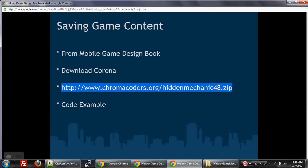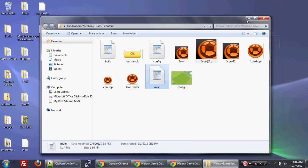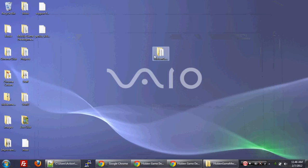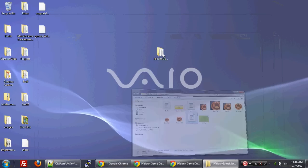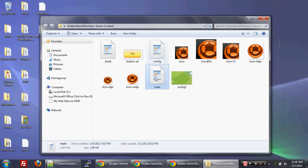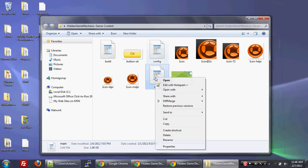And then what you want to do is you want to download the code base for this tutorial, which is chromacoders.org slash hidden mechanic 48.zip. Download that to your desktop. I've already downloaded to the desktop. Open it up, and then open up main.lua with notepad plus plus or something else like that. Notepad plus plus does Lua syntax highlighting, which I find very useful.